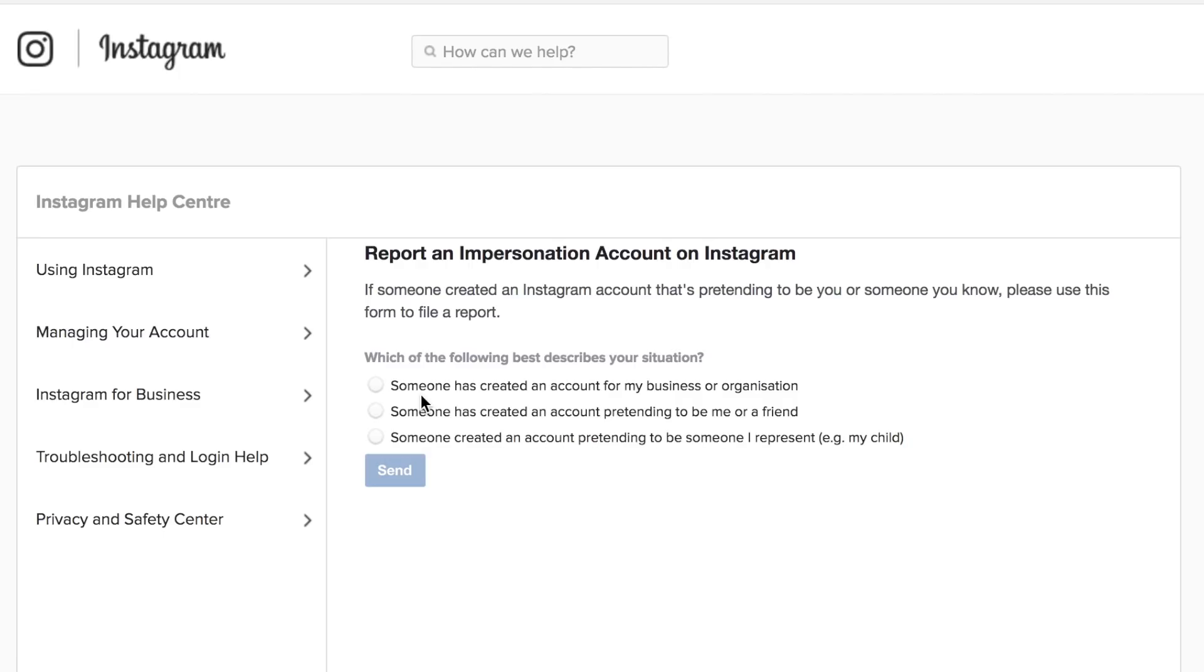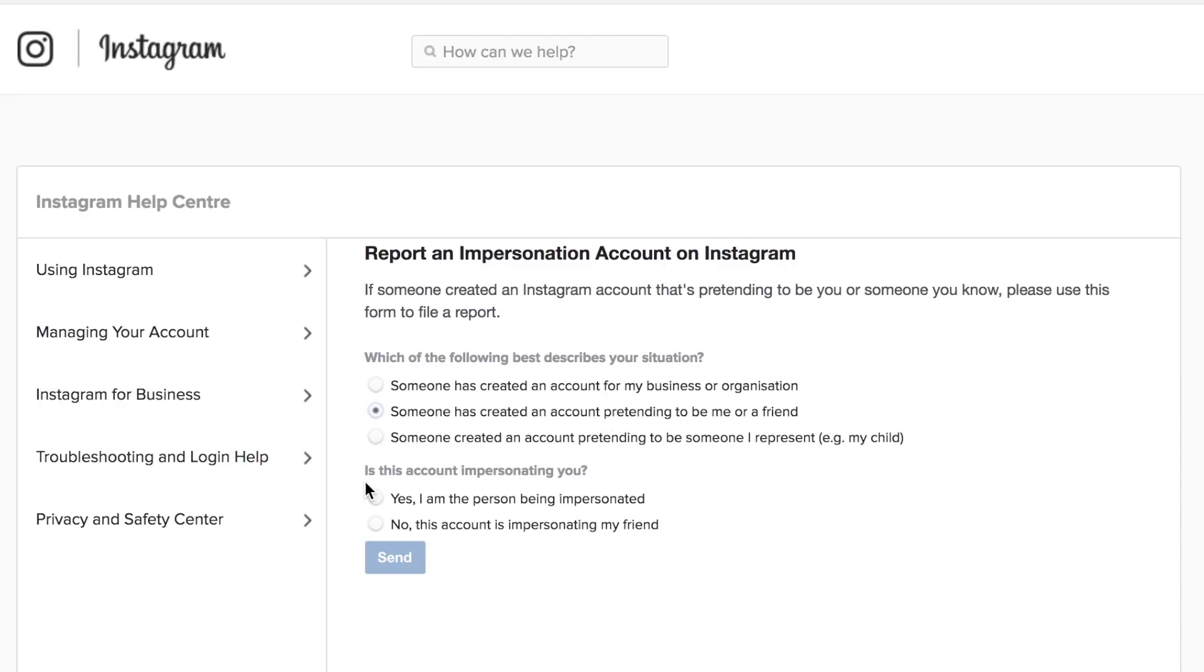So if you wanted an account that's under some sort of brand name then obviously you go for the first one but the one we're going to be talking about today is the one where it says someone has created an account pretending to be me or a friend. So if you click on that one it will open up another couple of options.